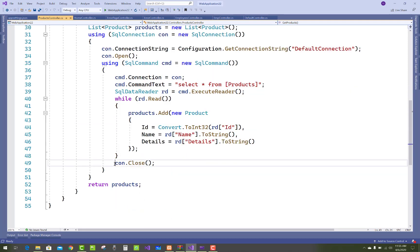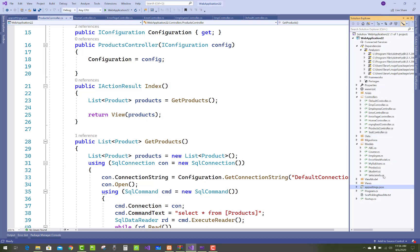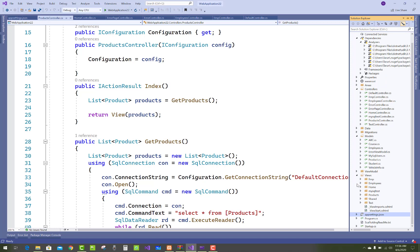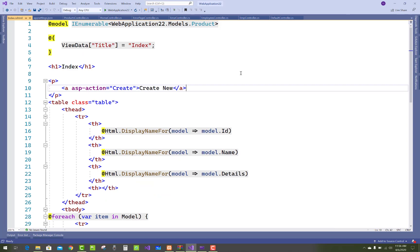After that we can close the connection and return the products. After returning the products you can send that products to the view. Just check the view of the products controller. We have a simple Razor page and you can use tag helpers and the Razor pages.